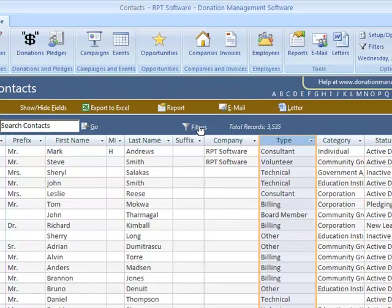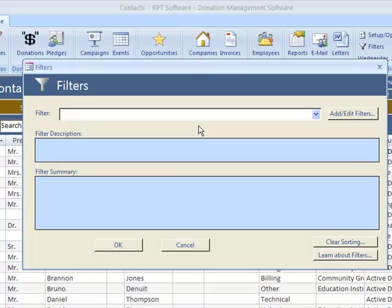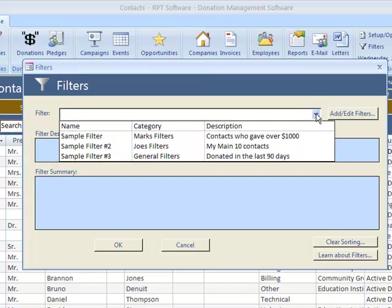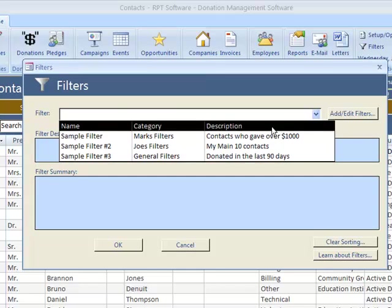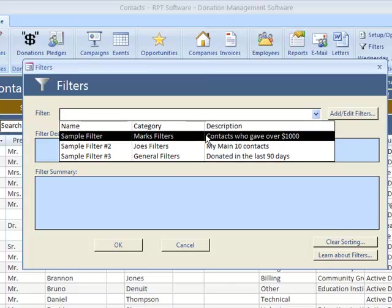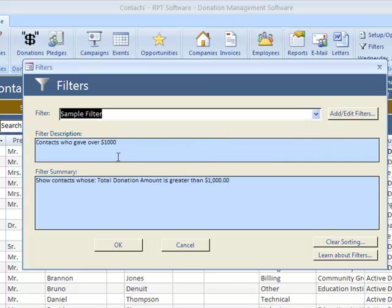We also have advanced filtering. I'll just show you some advanced filtering right now. Please watch the other video. We have a complete video on advanced filtering that goes into how to make filters and things of that nature. But let's use a filter. So this is a filter of contacts that gave over $1,000.